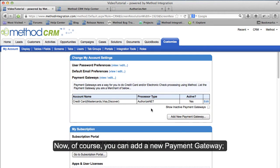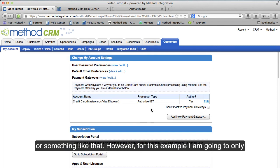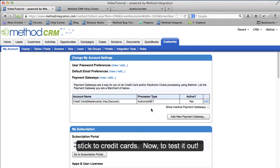Now of course you can add a new Payment Gateway — maybe you want to do the eCheck or something like that. However, for this example I am going to only stick to credit cards.